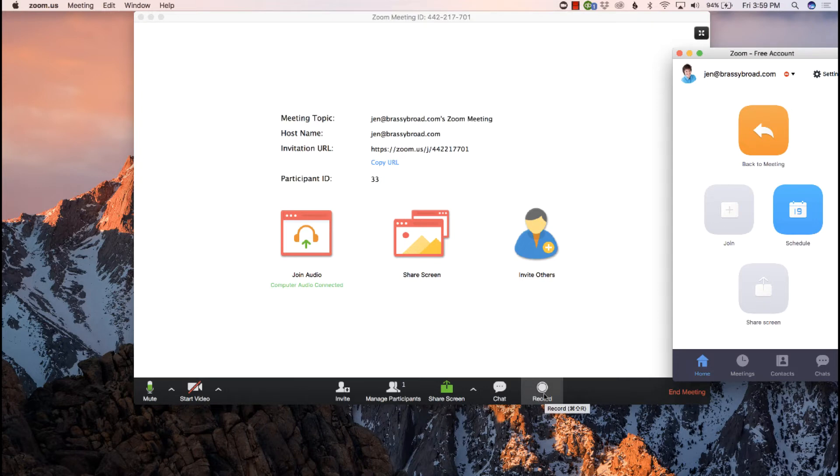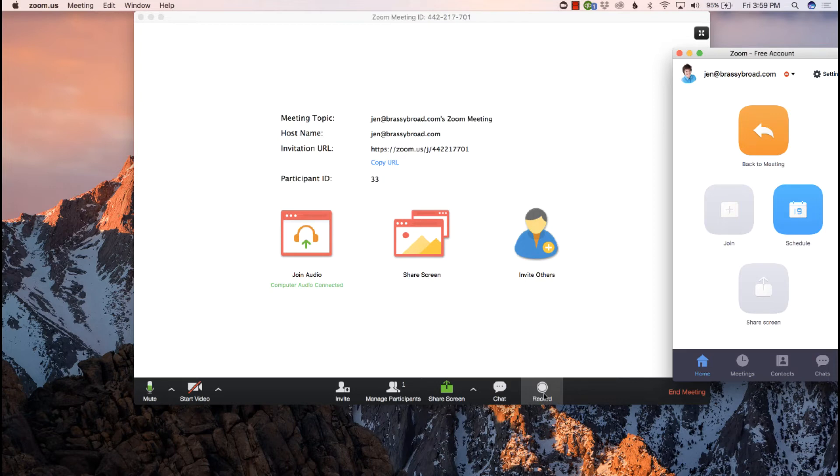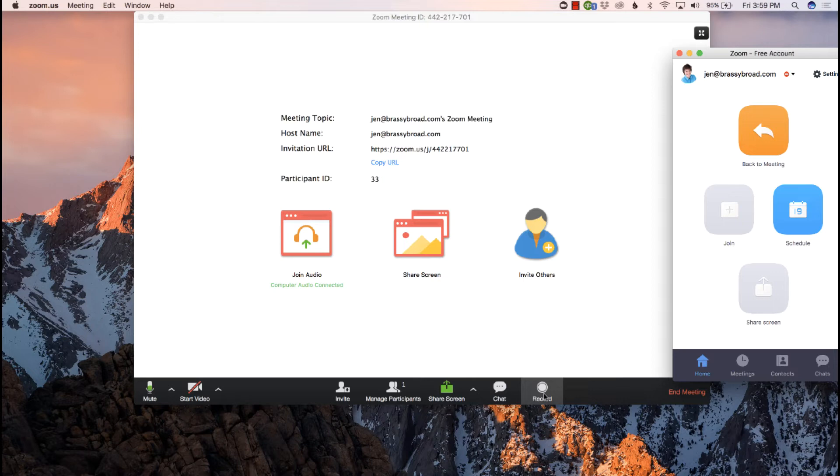And then when you are done recording, you will get a download of you and your guest. It'll be two separate files. So one file will be you. The other file will be your guest. It's that simple. It's that easy to up your audio quality by just selecting record to separate tracks.